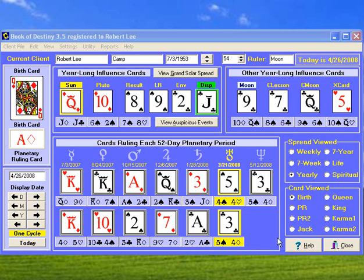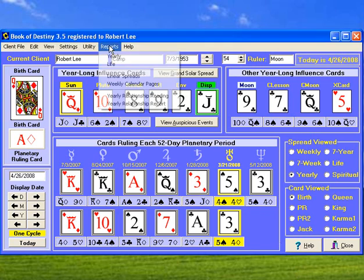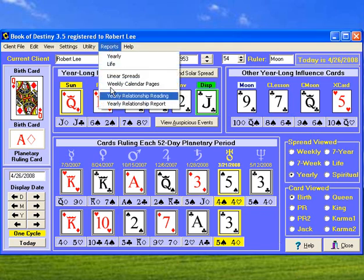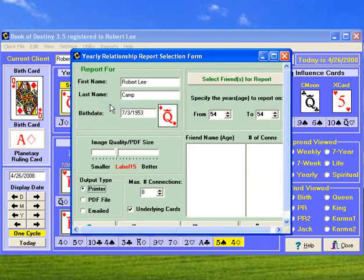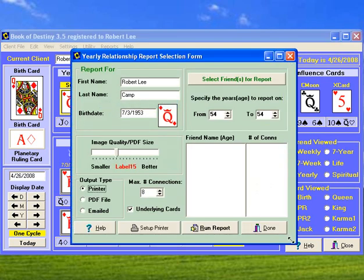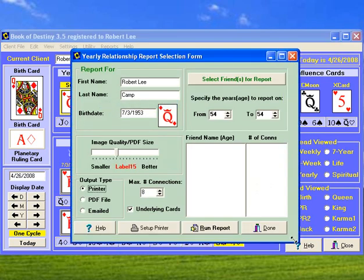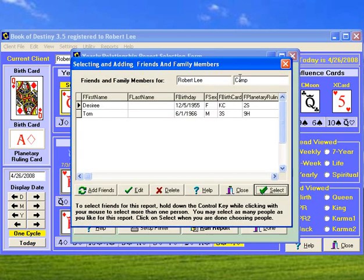That leads us to the Yearly Relationship Report, which is a little bit more involved. We'll go there. We already have friends entered in for this, so we don't have to do that unless we want to add new friends. But we'll select some friends.